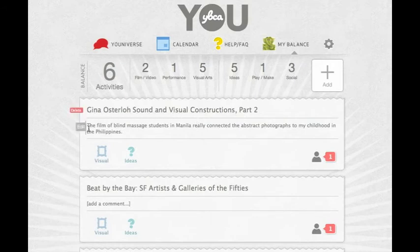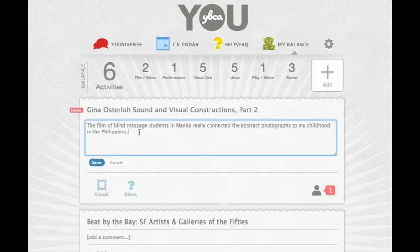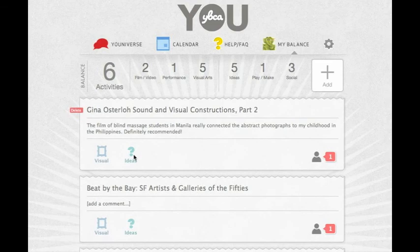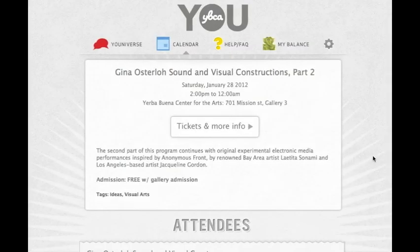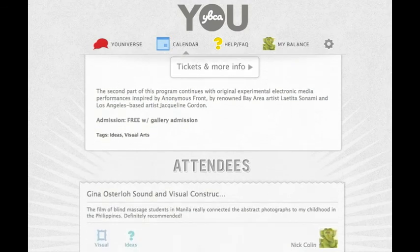Once your entry is created, you can edit or delete it. You can also see who else has the same event in their balance book.